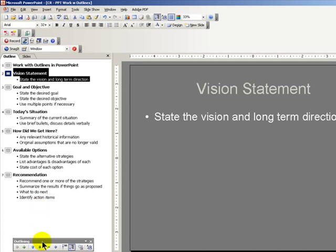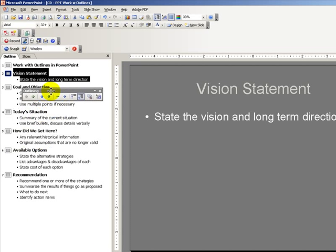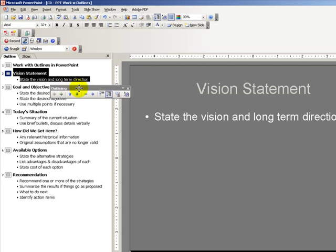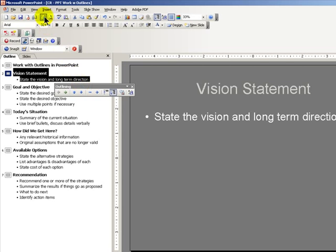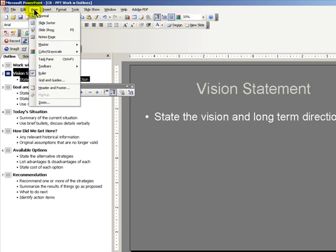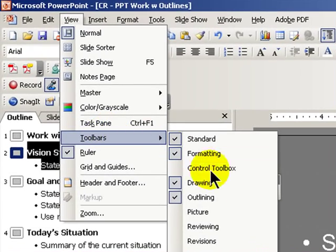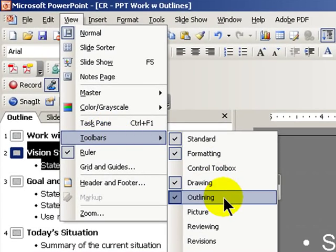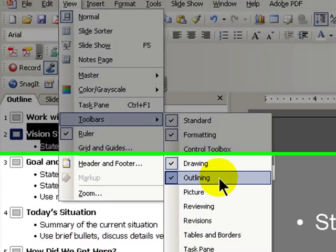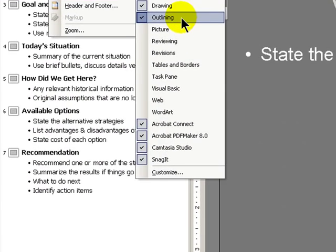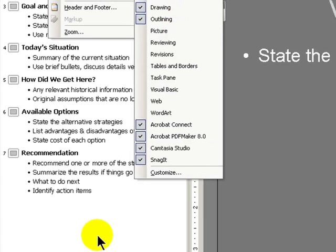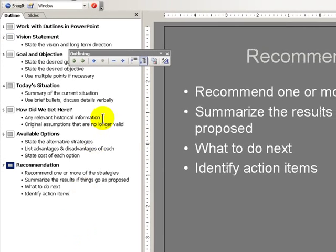To begin, let's make sure that we have the outlining toolbar available. If you're not sure, go up to View, then Toolbars, and there should be a check mark next to Outline. If not, click there and the outlining toolbar will appear.